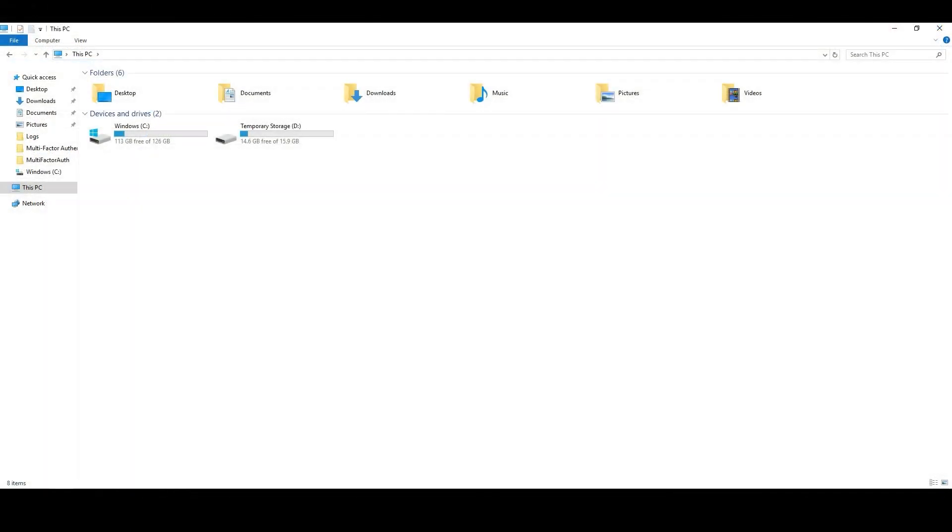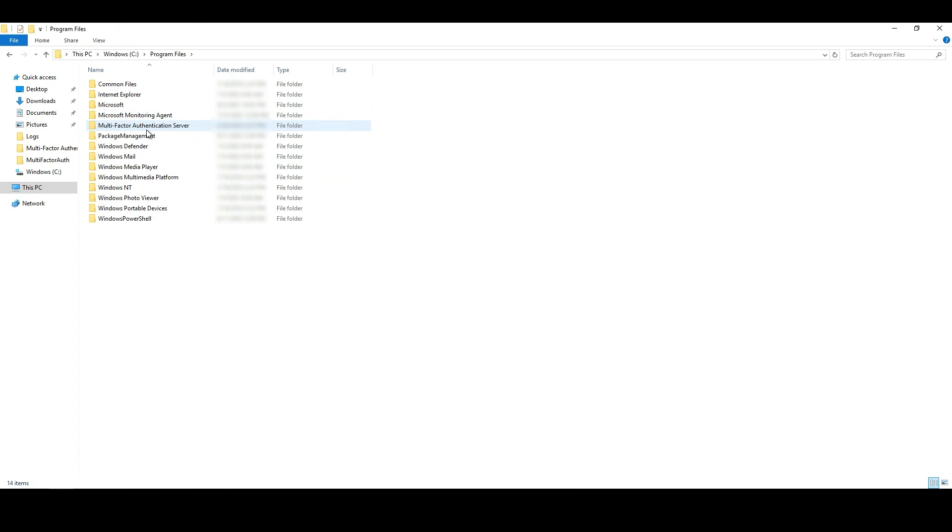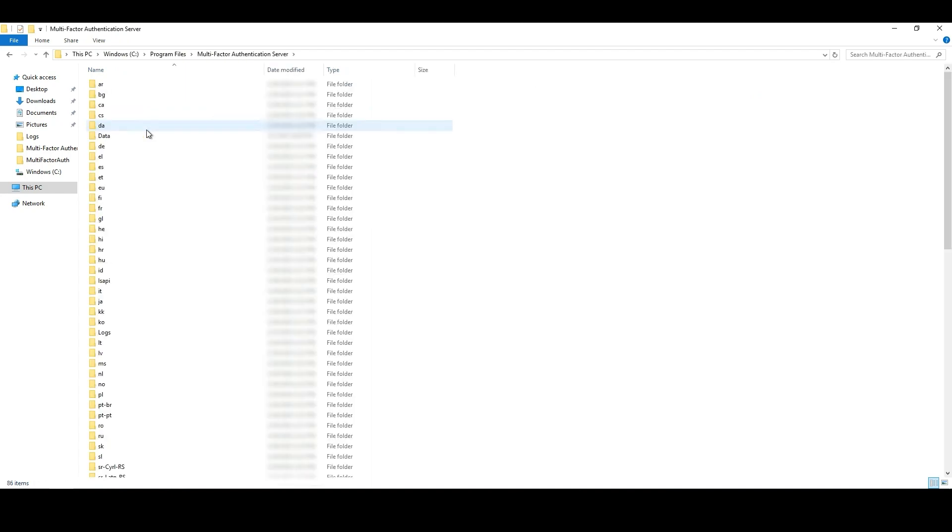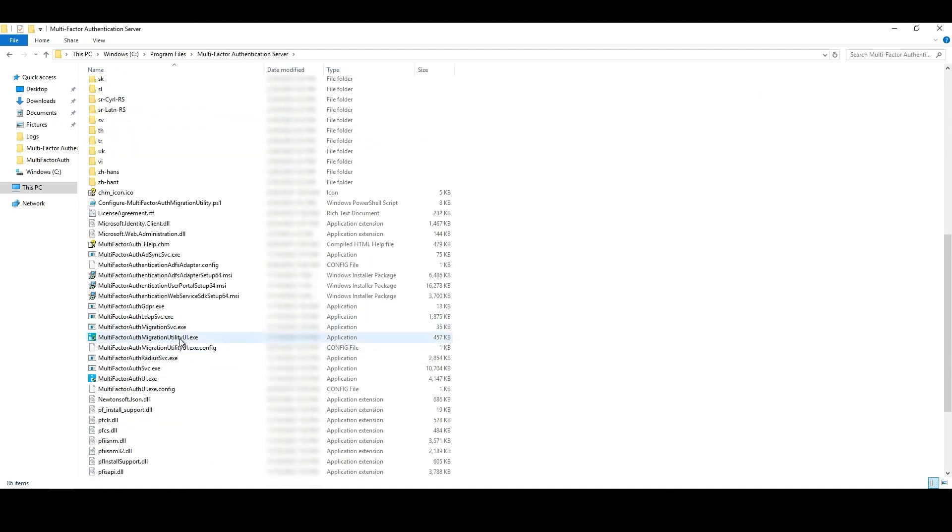Now that we have the Azure AD group created to sync user data from the MFA Server to Azure AD MFA, let me introduce to you the MFA Server Migration Utility that is only available if you upgrade your MFA Server to the 8.1 version. To access the Migration Utility from the MFA Server, you can go to the MFA Server Installation Path, in this case C Drive, Program Files, MultiFactor Authentication Server, and MultiFactor Authentication Utility UI.